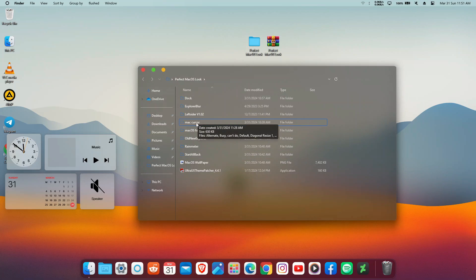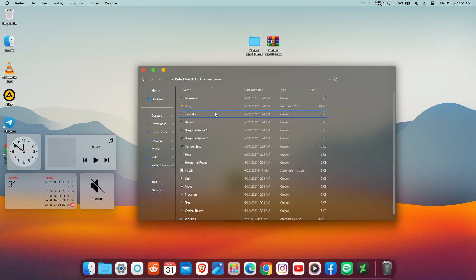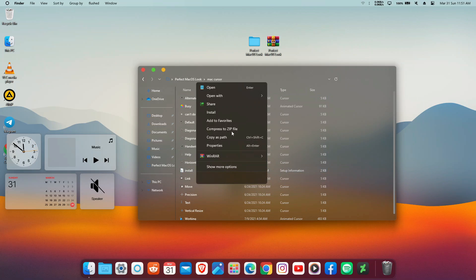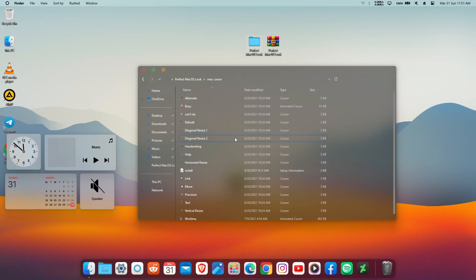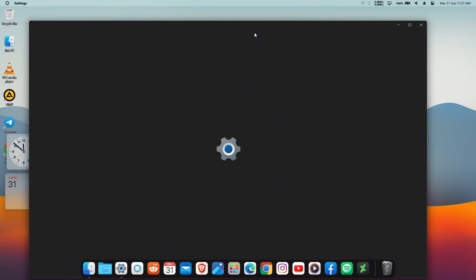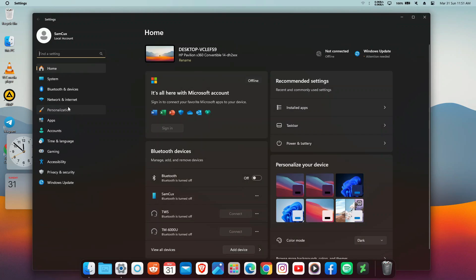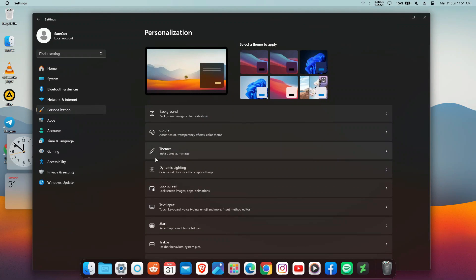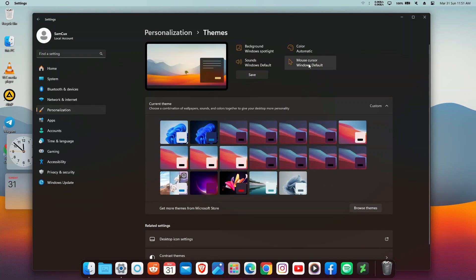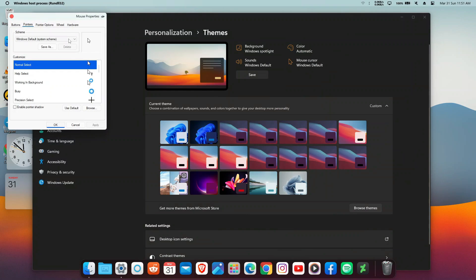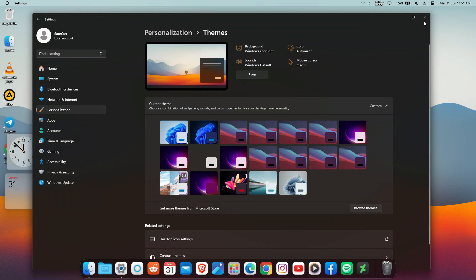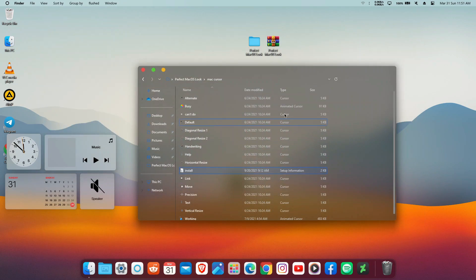The next thing is to install the beautiful macOS cursor on our Windows. You'll see a 'Mac Cursor' folder in the downloaded files — open it and click Install, then click Install again. Once done, click Settings and go to Themes, where you'll find the Mac mouse cursor. Click on it and choose macOS.